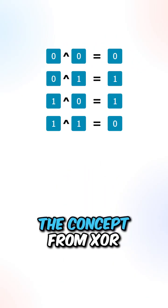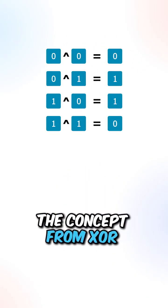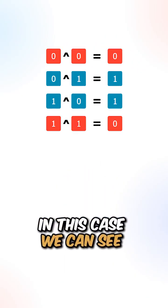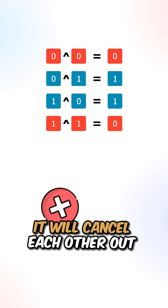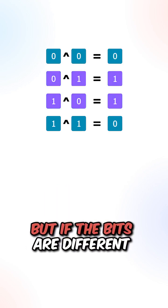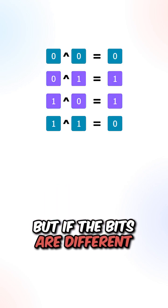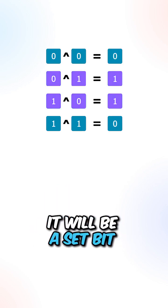We can use the concept from XOR. In this case, we can see that if the bits are the same, it will cancel each other out. But if the bits are different, it will be a set bit.